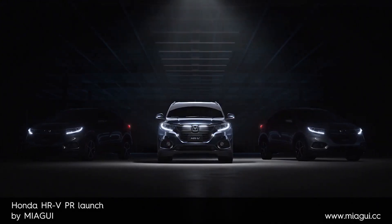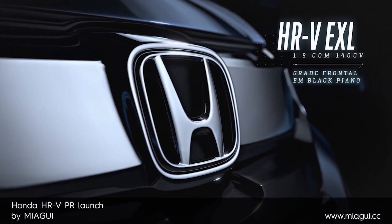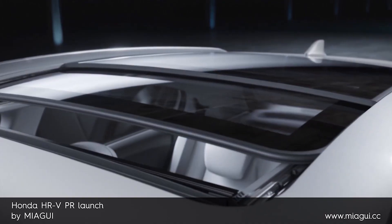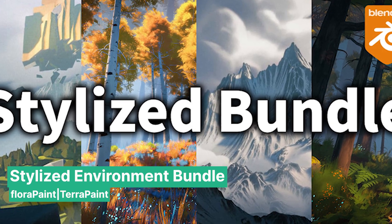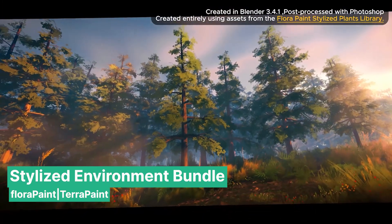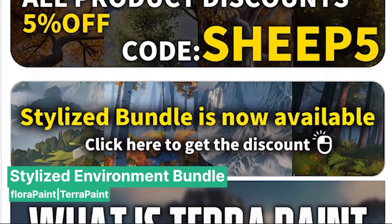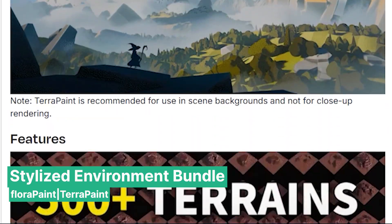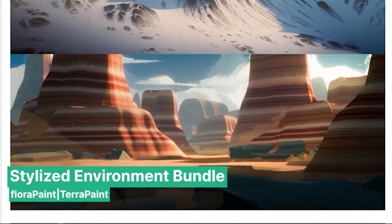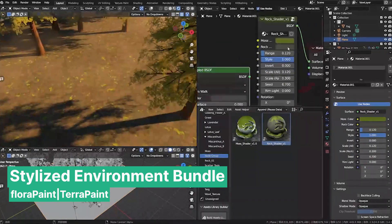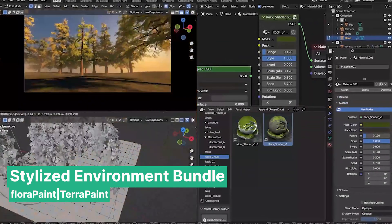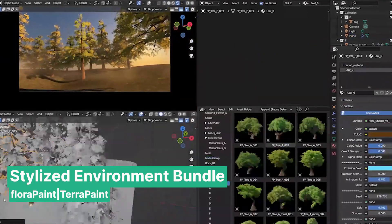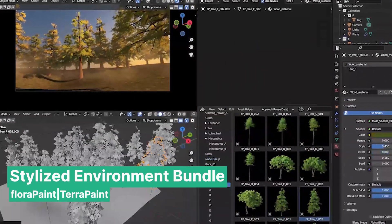A great example of this is the add-ons by Casey Sheep. They created Flora Paint, a library of stylized trees and plants, and Terra Paint, an add-on and collection of stylized mountains and terrains with beautiful shaders. So if you're working on a stylized environment, their add-ons are an excellent choice since the assets are all made by the same artist, ensuring consistency and detail.